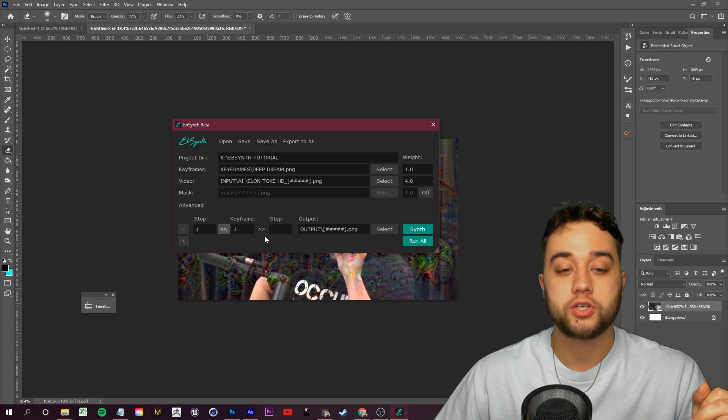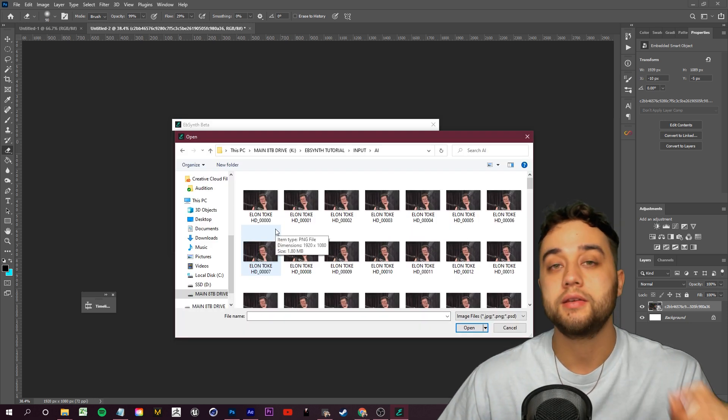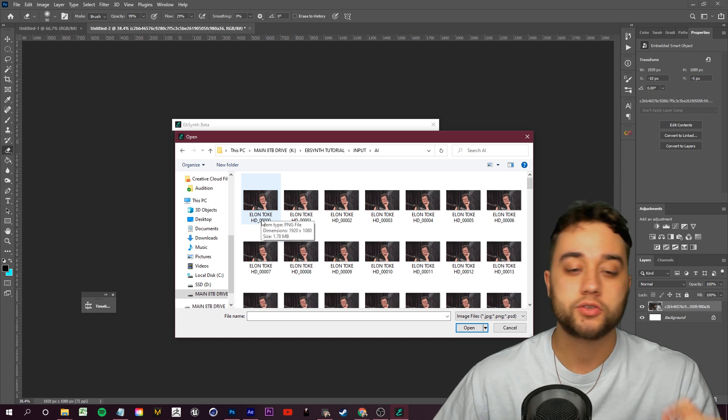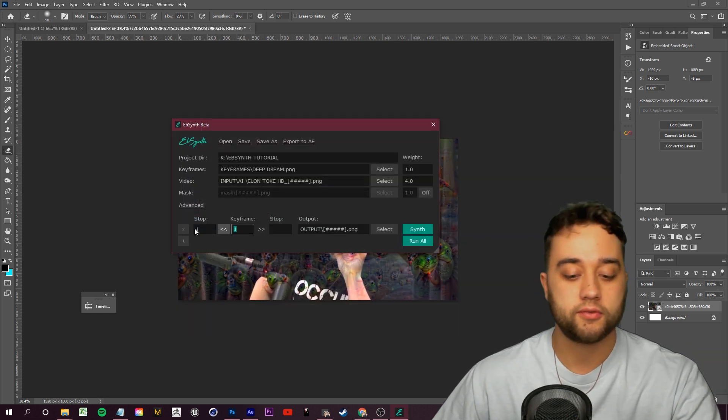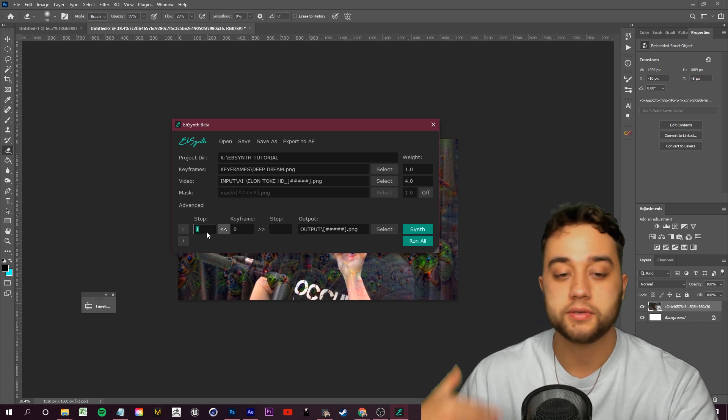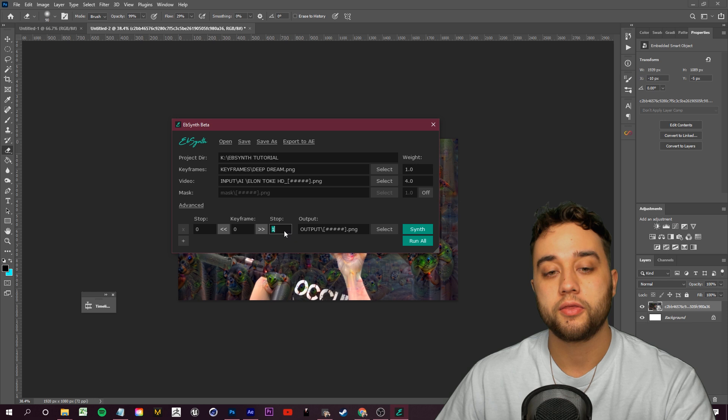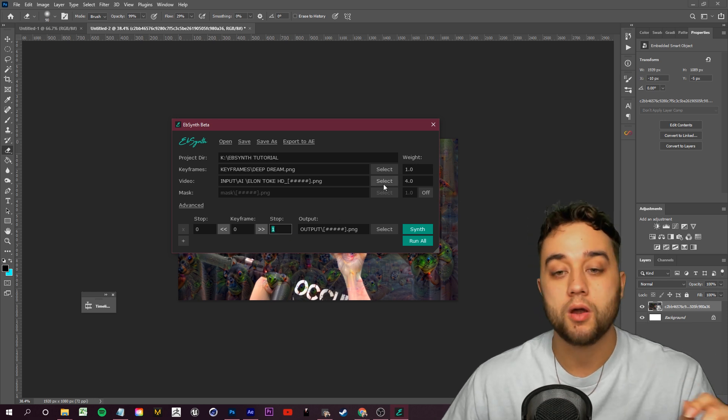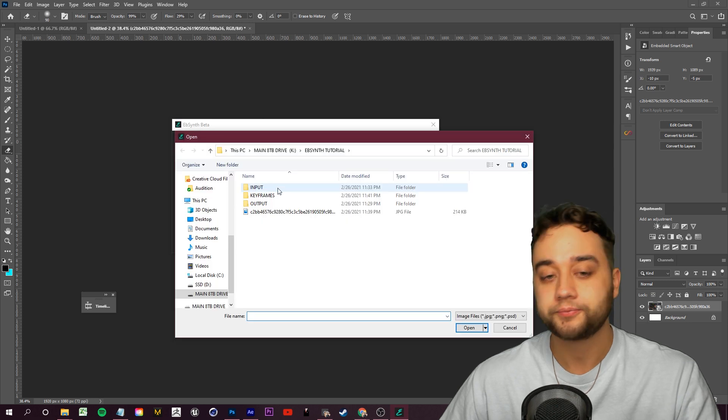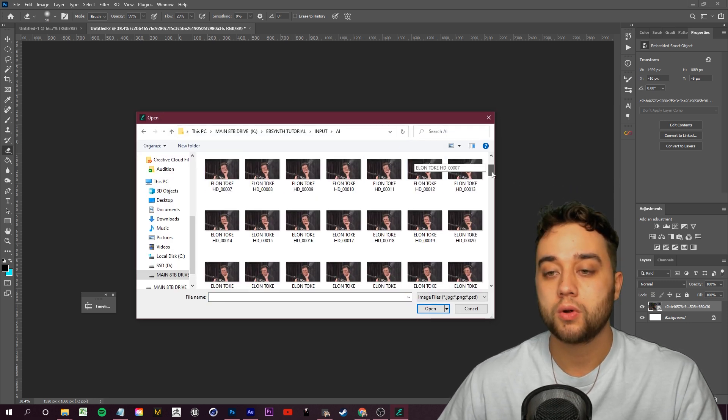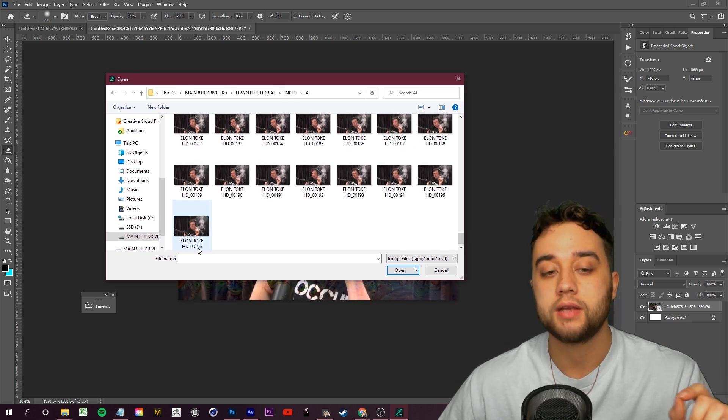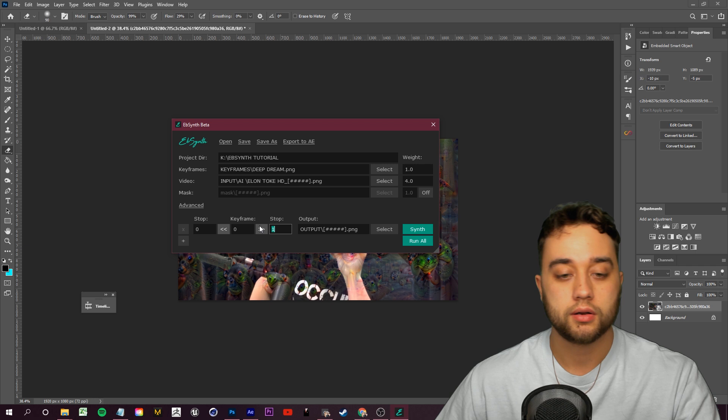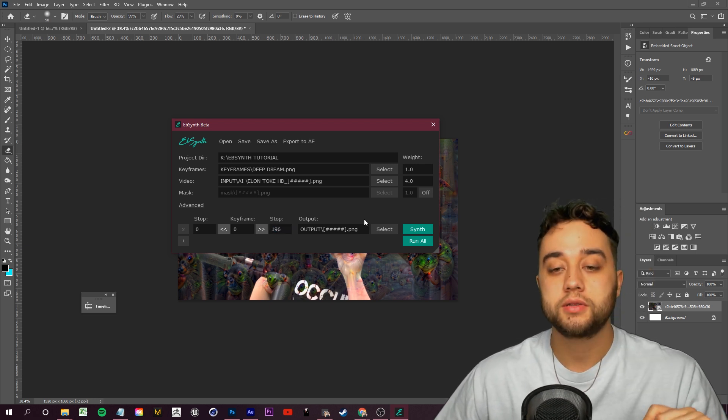Let's go ahead and set up the duration here and where our keyframe is. The photo we originally edited in Deep Dream Generator is this very first frame, so frame zero. We can select our keyframe as frame zero because that's what the keyframe is matched up with. Stop is going to be at zero on the left. On the right, this is going to be however many frames your video PNG sequence is. If you click Video and go to Input, if you scroll all the way down, you'll see how many frames you have in total. We have 196, so I'll enter 196. All you need to do at this point is click Synth.